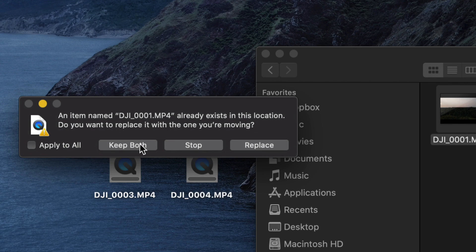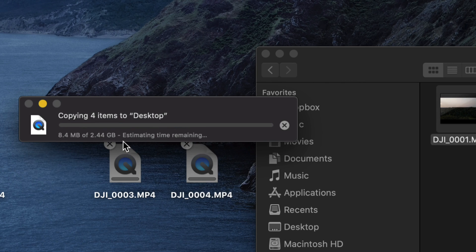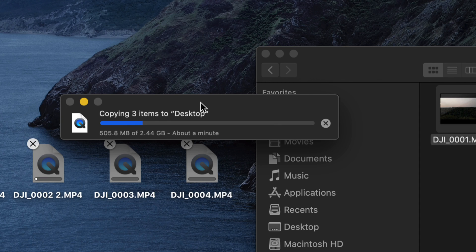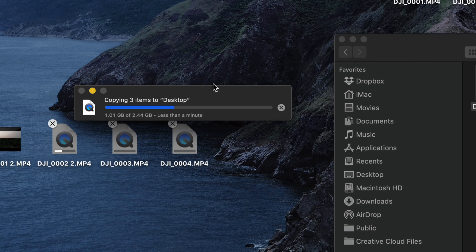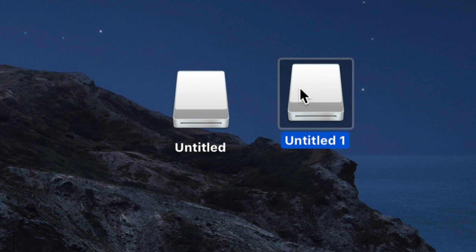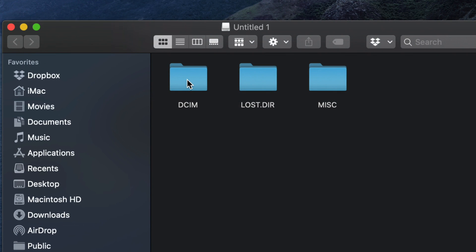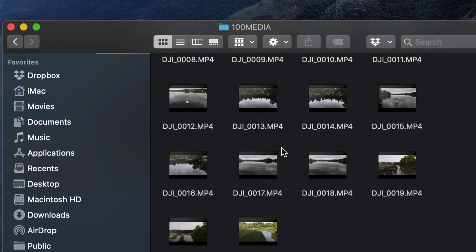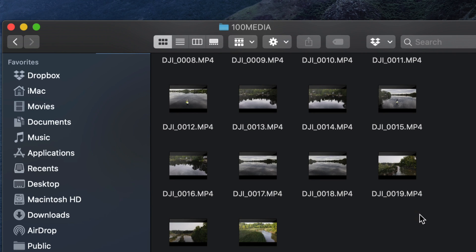I can also press Command+C to copy and Command+V to paste it anywhere I'd like. There's a video with the same name — doesn't matter, I'm going to keep both. That's going to copy those videos out onto my desktop. How long will this take? It depends on your videos — how long they are — and if you recorded in 4K it'll take a little longer. Meanwhile this is happening, let's look at the other drive: Untitled One. Open that up and it's going to be the same thing — all our videos here would be from the SD card versus the ones from internal memory.